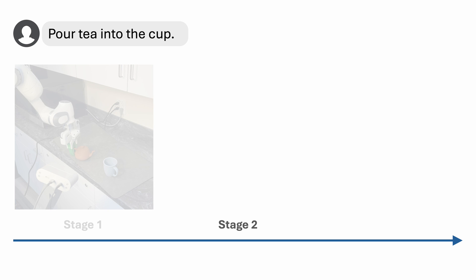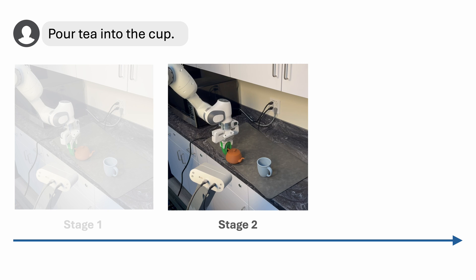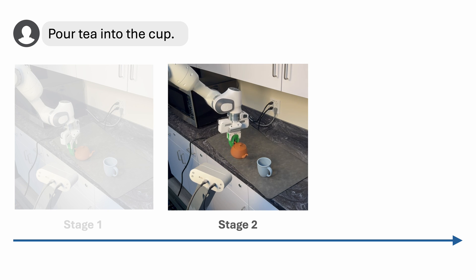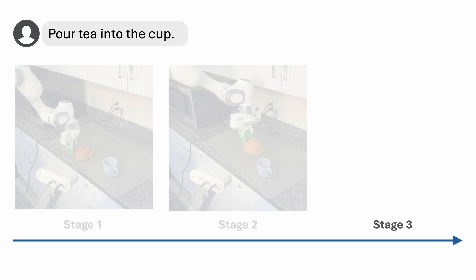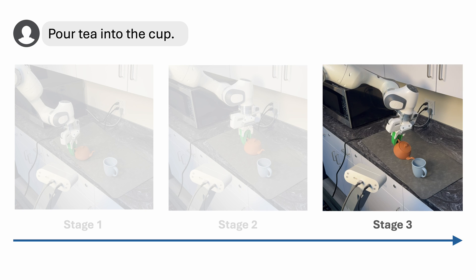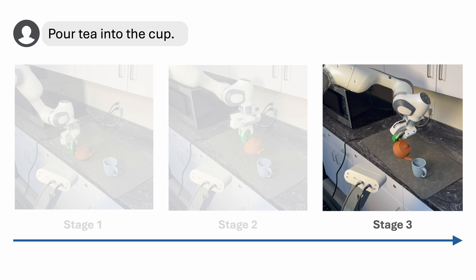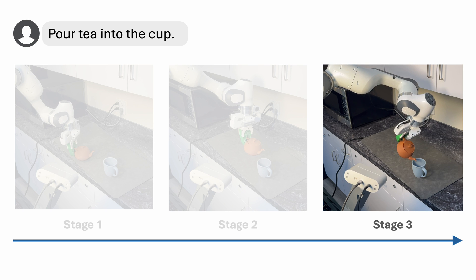it needs to transport the teapot and align the spout with the cup opening. During the transport, the teapot also needs to stay upright to avoid spilling the tea. Finally, the robot needs to tilt the teapot such that the handle, the spout, and the cup opening form a particular configuration in order to complete the pouring.